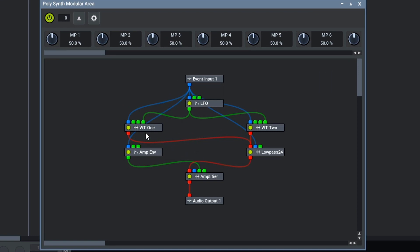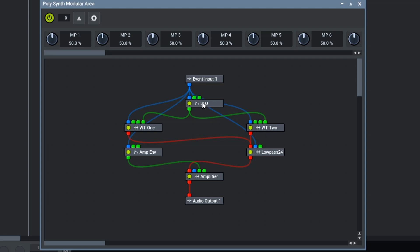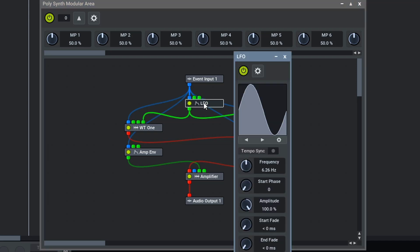Inside of this polysynth module, there are two wavetable oscillators. These oscillators have their wave index parameters modulated by our per-voice sinusoidal LFO.